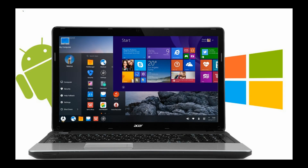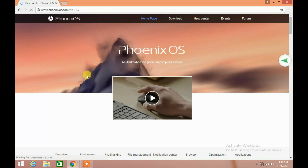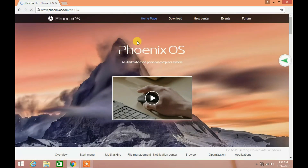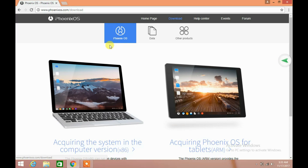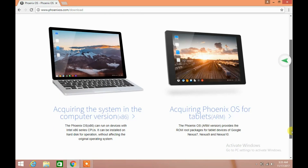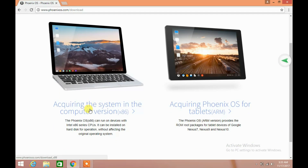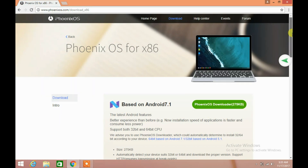In this video we will learn how to install Android operating system in a Windows computer. Open phoenixos.com in your browser, click on the download, scroll down, and then click on computer version. Scroll down and click on the exe installer for Windows.